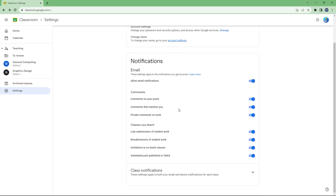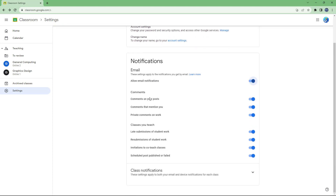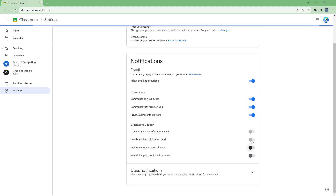You can also see the different notifications available for different sections, which are turned on by default. You can enable or turn off email notifications entirely. These include notifications for when someone comments on your post, mentions you in Google Classroom, or leaves private comments on your work. For classes you teach, you can get notifications for late submissions, resubmissions of student work, class invitations, and scheduled posts.